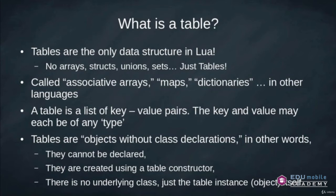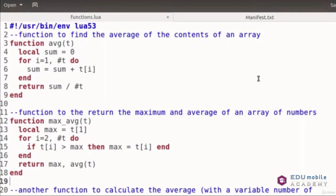After learning how to create and use tables in Lua, we'll talk about how to write our own Lua functions, and how to find library functions and third-party packages for doing just about anything you can think of. I hope you join me for this introduction to Lua. Thank you very much.